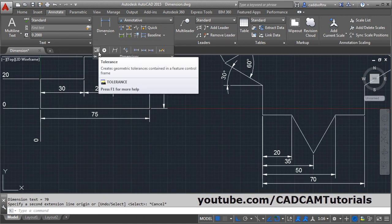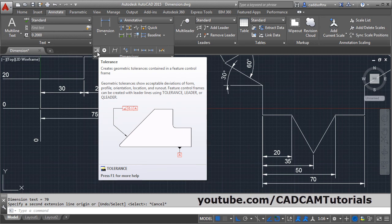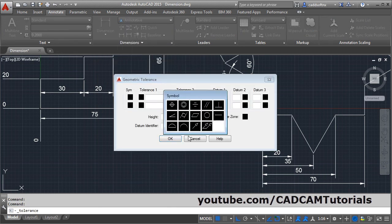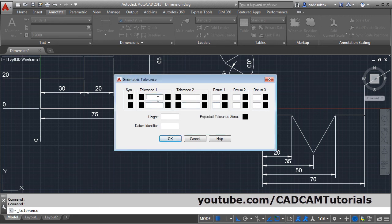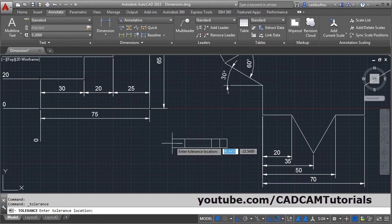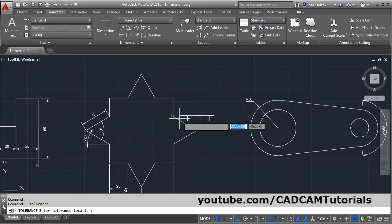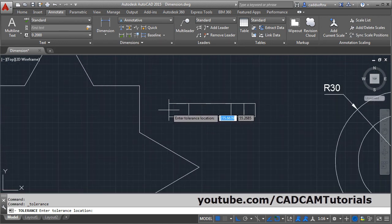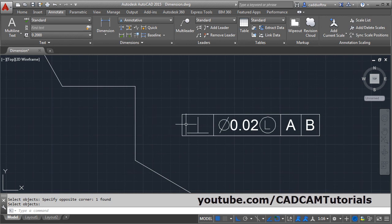Then if you want to add geometric tolerance, click on geometric tolerance. Then here you will have to choose the symbol — suppose I want to add perpendicular. Then give the tolerance value. You can add different symbols from here as per your requirement. Then here you can define the reference datum. Then click ok and place the dimension where you want.